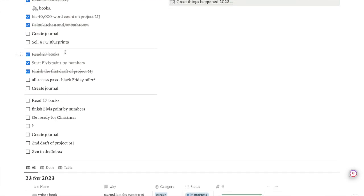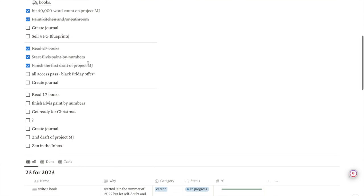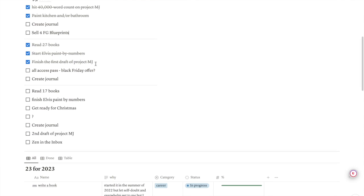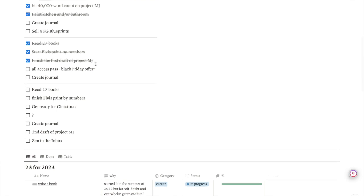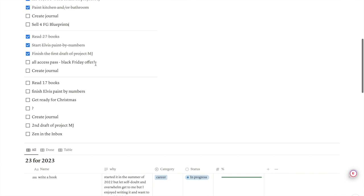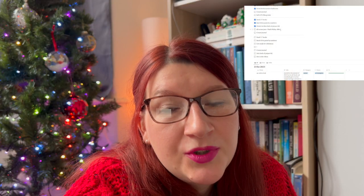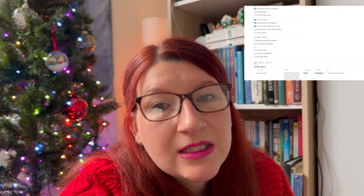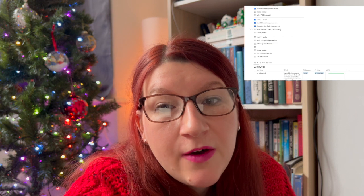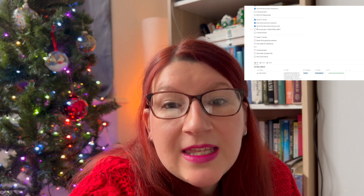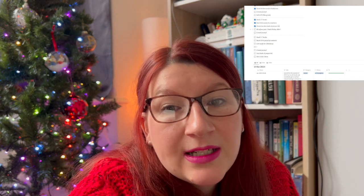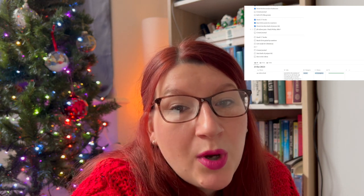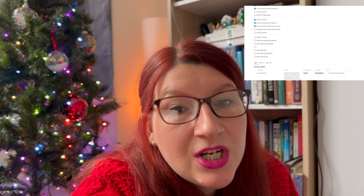November was read 27 books, which I did. I have a start, I have an Elvis paint by numbers, which is for my husband's grandma, which is going to be a Christmas present. So I've been working on that. It's not going to take me long to finish that. And then November, I finished the first draft of Project MJ. So spoilers, if you're interested in the book that I'm working on, my first nonfiction book. I also had an idea because I've got quite a few Notion templates and journal prompts and things like that to create an all access pass for a Black Friday offer. But at the end, I'm still tempted to do an all access pass at some point, maybe next year in 24.